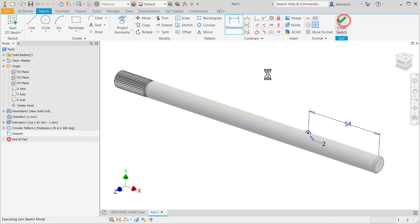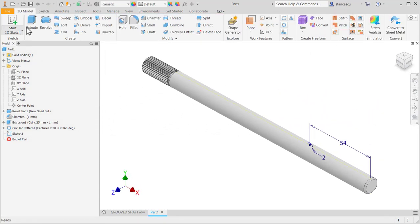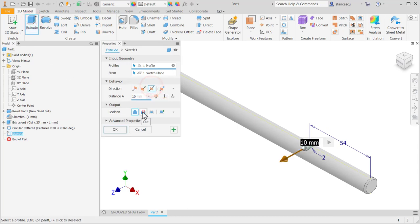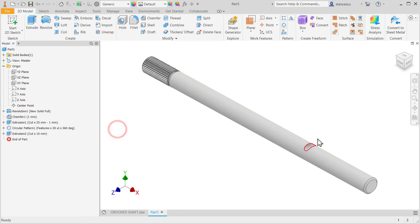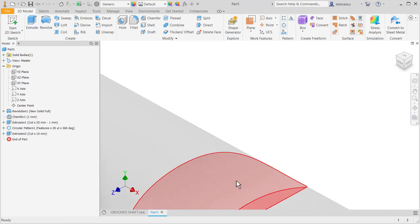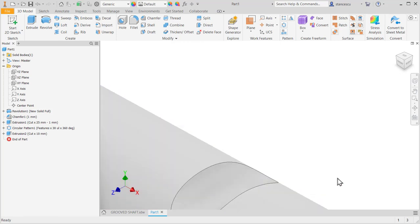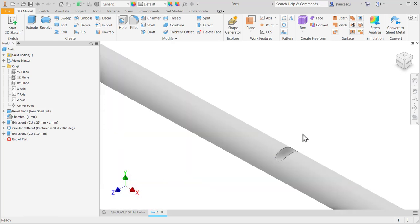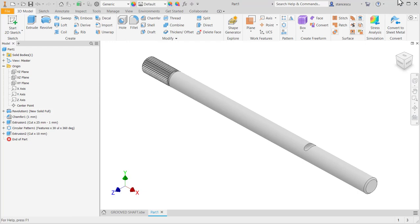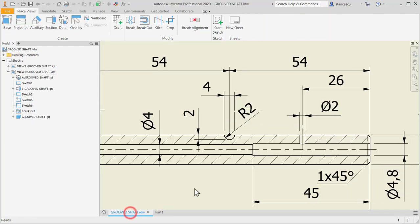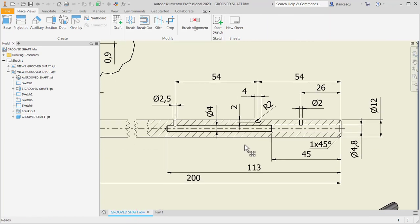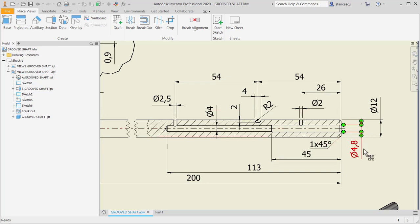Finish sketch, extrude, both directions, no dimensions. OK.